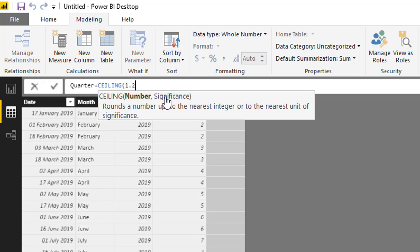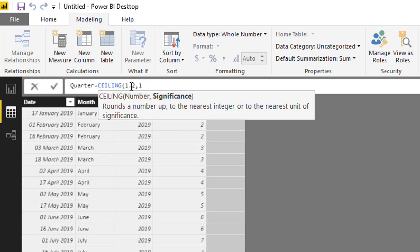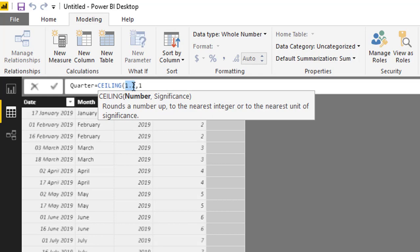For example, if you are providing 1.2 and you want to provide the significance as one, then it will provide two because we are going to round up this decimal part to one. If the number is like 1.0, then it will remain as 1.0 because there is no decimal part in that number.